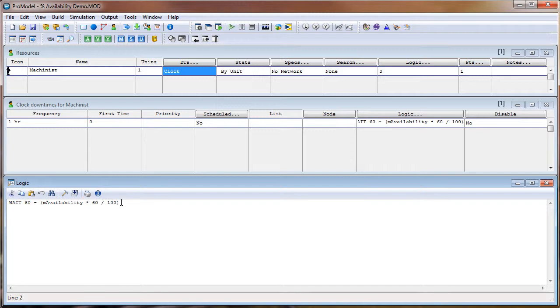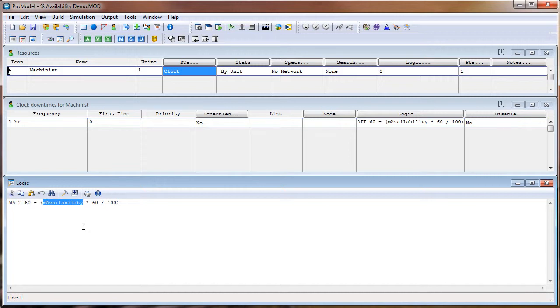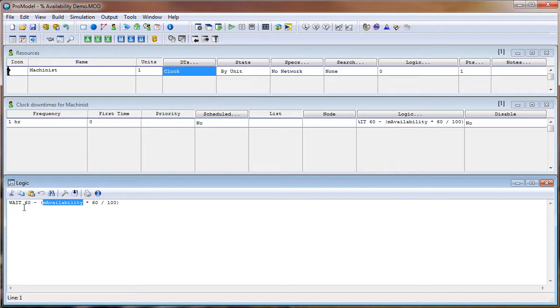Say our mAvailability macro had a value of 100. That would mean that the Machinist would be available 100% of the time. So basically, we would wait 60 minutes minus 100, which is the value of our mAvailability, times by 60 over 100. Or in other words, if you calculate this out, it would be wait 60 minus 60, or wait 0.